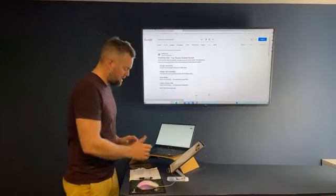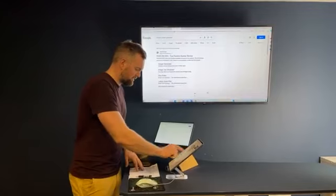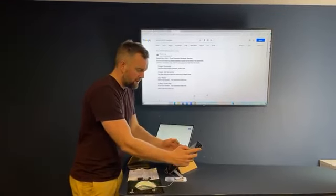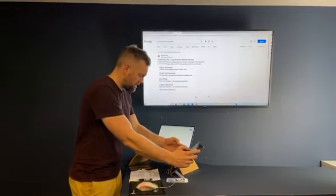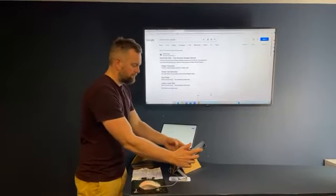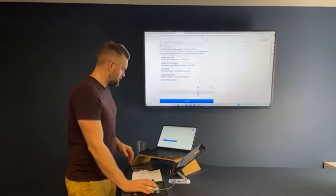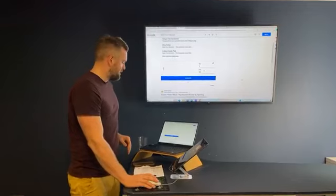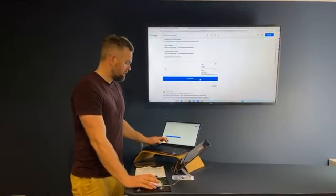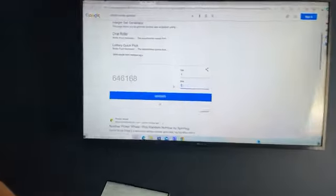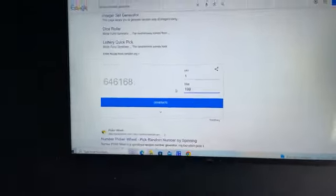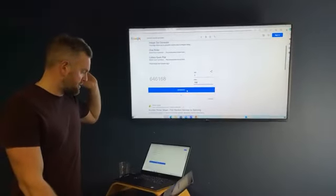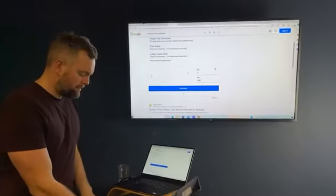We're gonna start off with the two grand low odds competition. Two grand, only 199 tickets for us. Random number generator one to 199, good luck. Winner ticket number for the first competition tonight is...